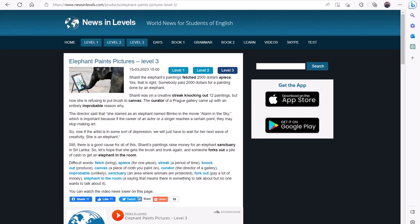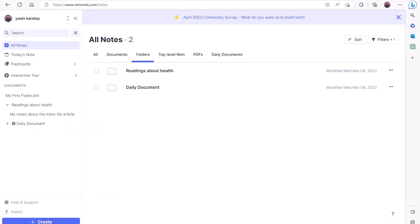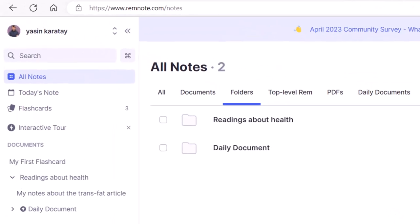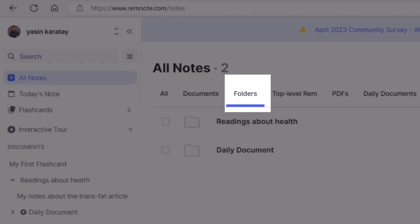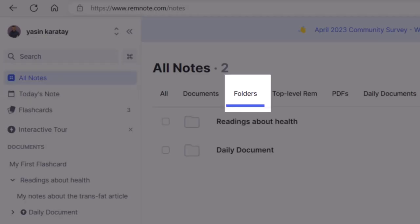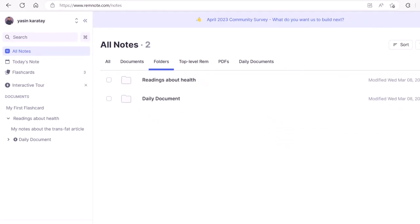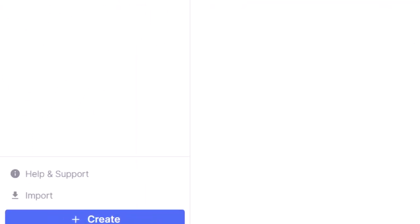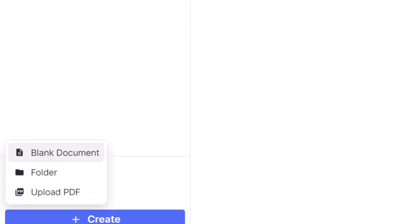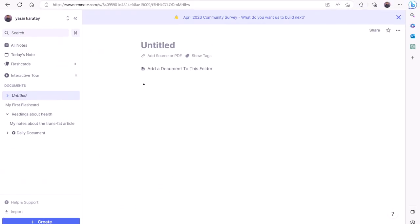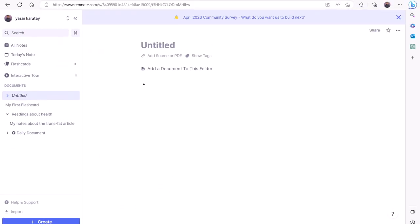On RemNote, go to the folder you want to work in. To access folders, click All Notes on the left, then click Folders. Here, you can see all folders you have created previously. Keep in mind that you can create new folders by clicking Create in bottom left corner, then clicking Folder. The folder you create will show up on the Folders tab in the All Notes menu.